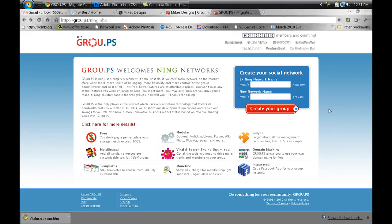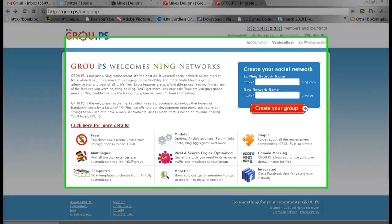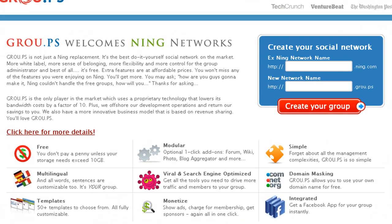Hey, what's up guys, it's me Mike, and today I'm going to do a video review on a website called Grou.ps. It's in beta form, and it's pretty cool if you want to do migration from Ning.